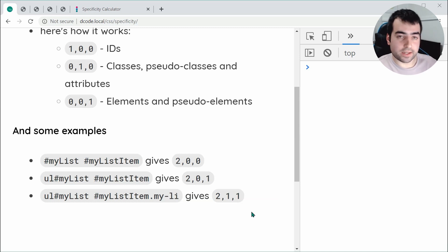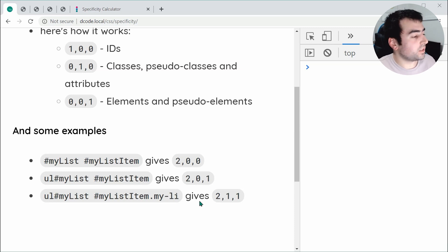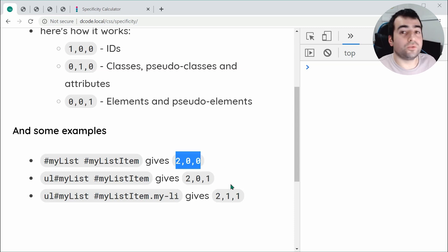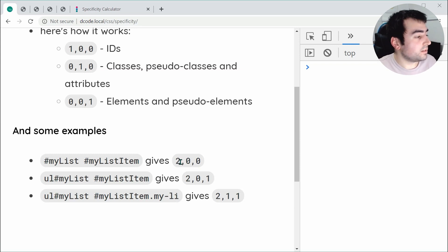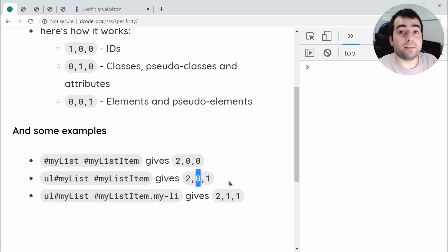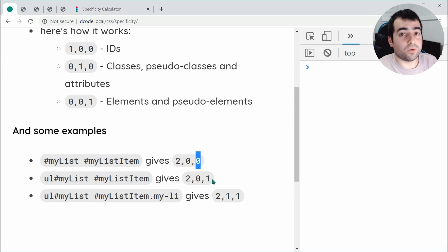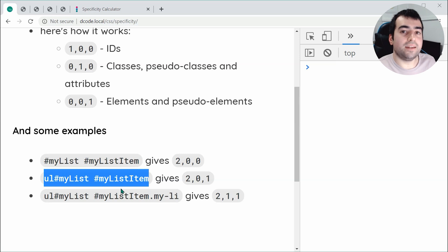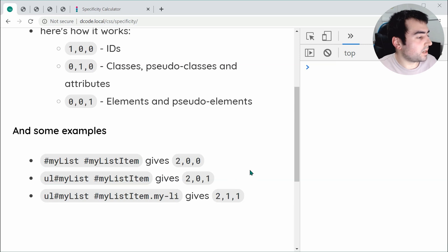Which one is going to win? You read from left to right. If we compare 2, 0, 0 and 2, 0, 1 — two and two are the exact same, so we move on; zero and zero are the same, so we move to the last position — zero and one. One is more than zero, so 2, 0, 1 wins and is more specific. The same logic applies for 2, 1, 1 — the second position of 1 beats 0, so that one wins.